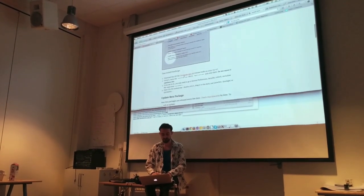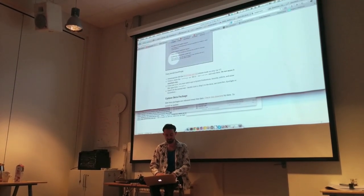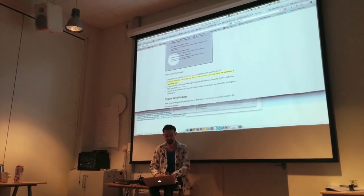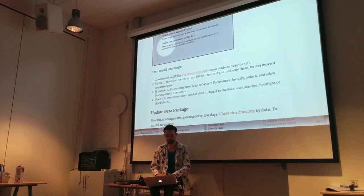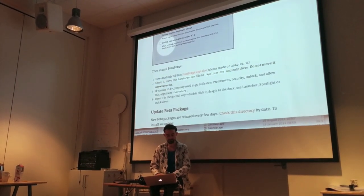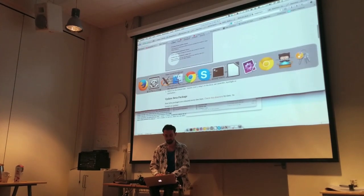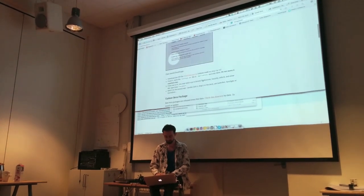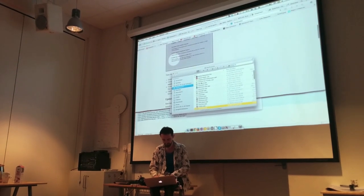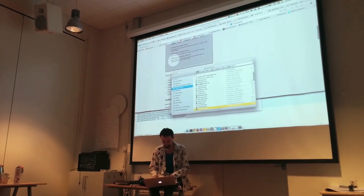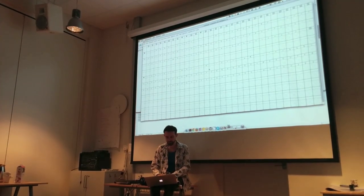You download the app and then follow the instructions: you unzip it, move it into your applications folder, you might need to go to Security and unlock it, and then you can install it. Once you do that, go to your applications, hit FontForge, and run it.